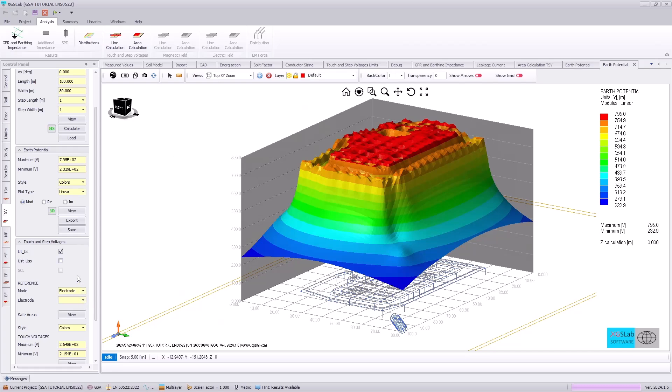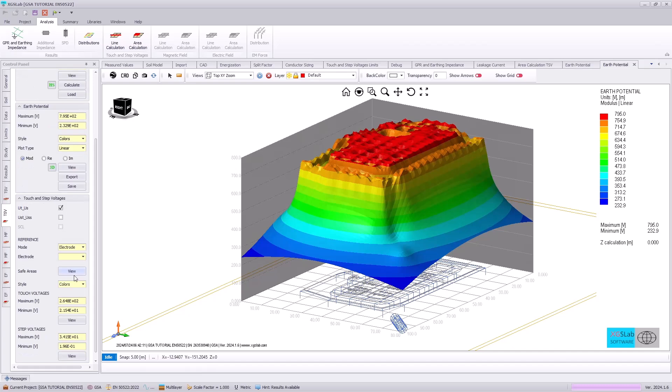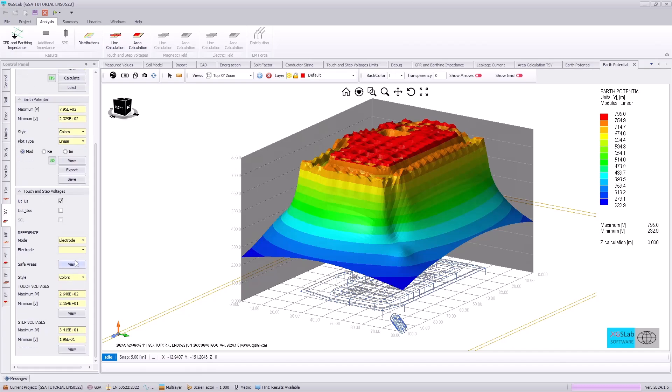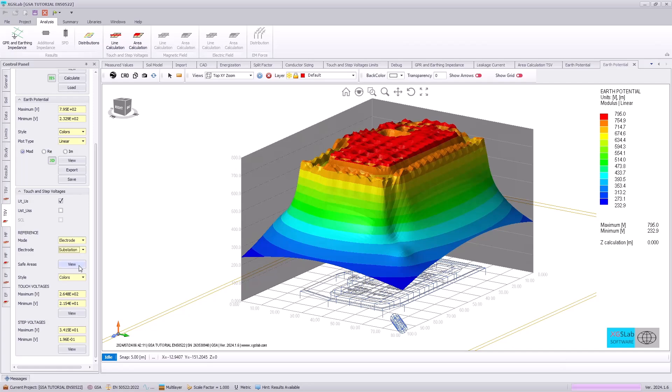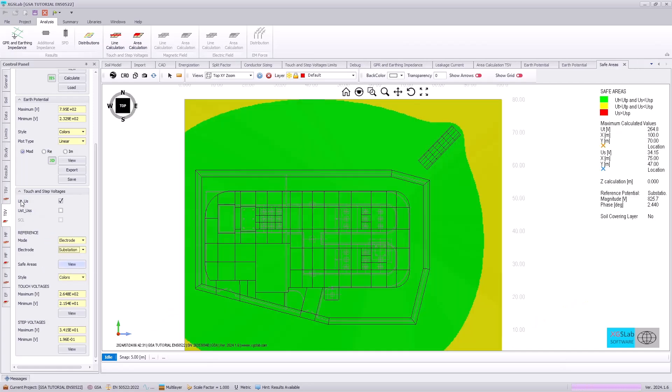Finally, we want to evaluate our touch and step voltages. So we can specify the electrode reference and then hit view on the safe areas. Note that we have specified the touch and step voltages.